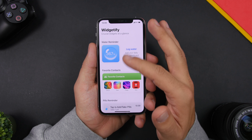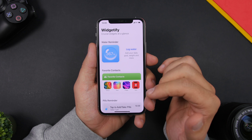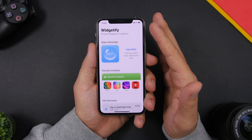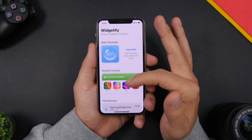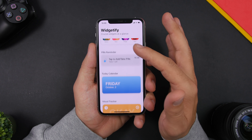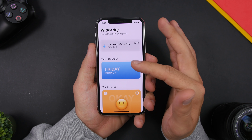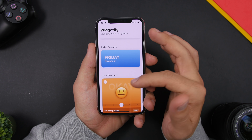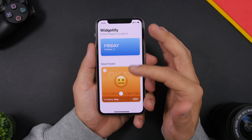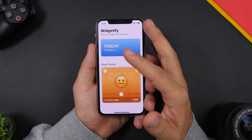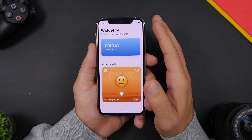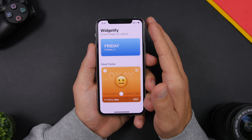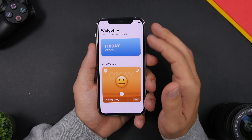On the app you can see the different widgets that Widgetify offers: the water reminder, favorite contacts, pill reminder, today's calendar, and a mood tracker as well, which is really interesting. You can add all of these to the home screen from this one app.